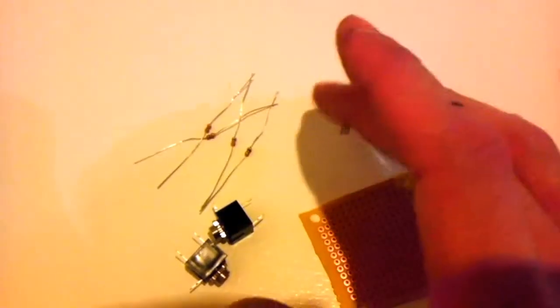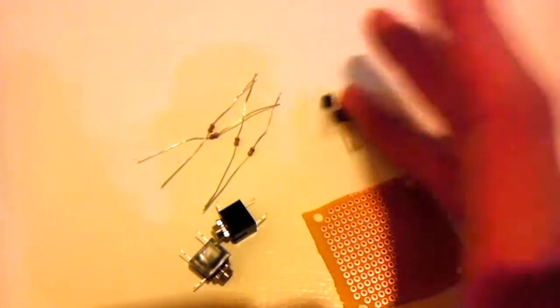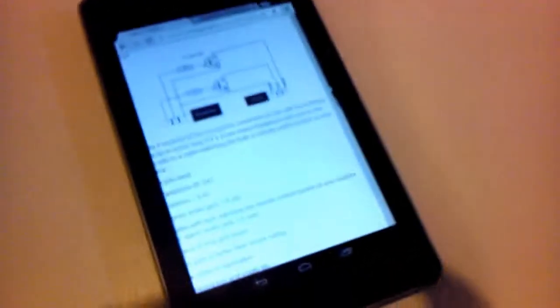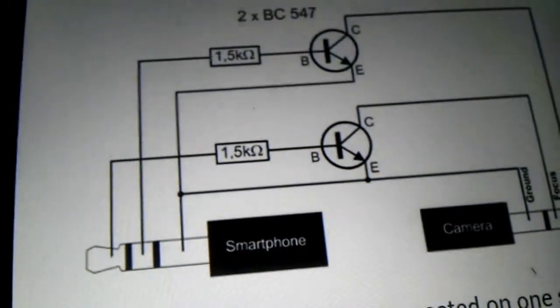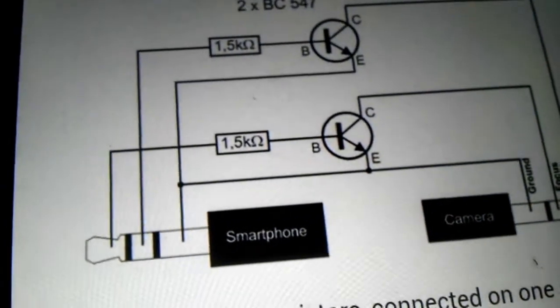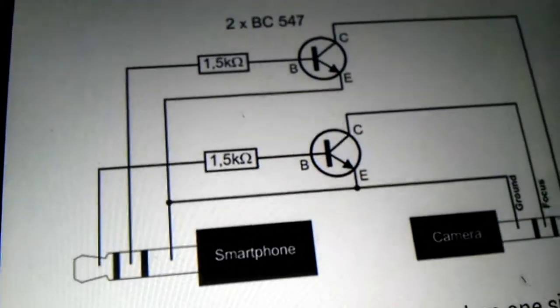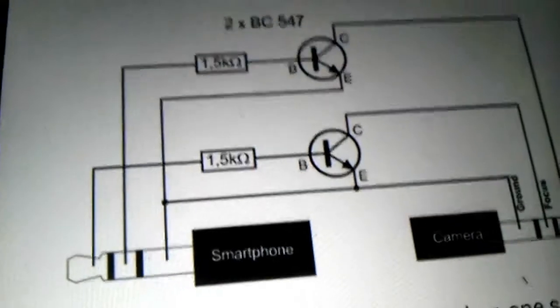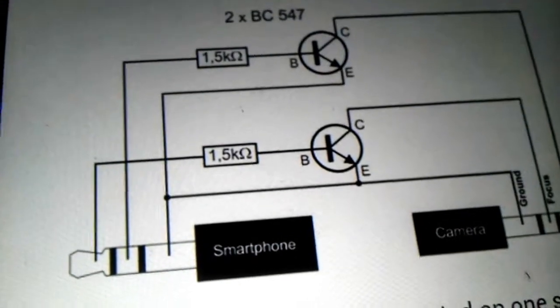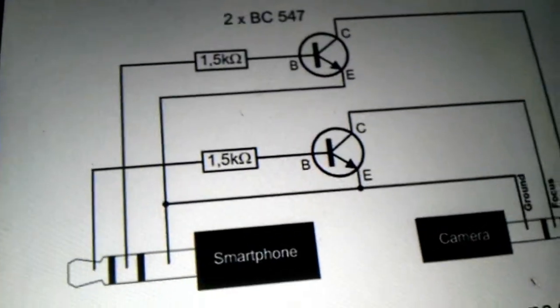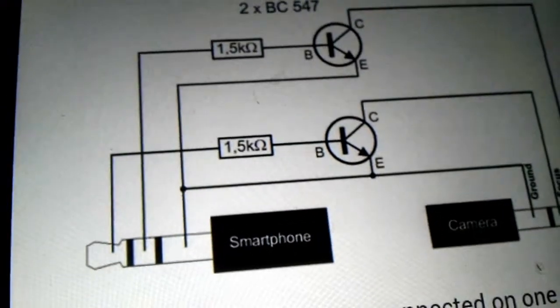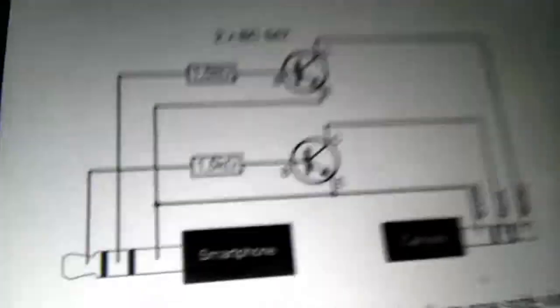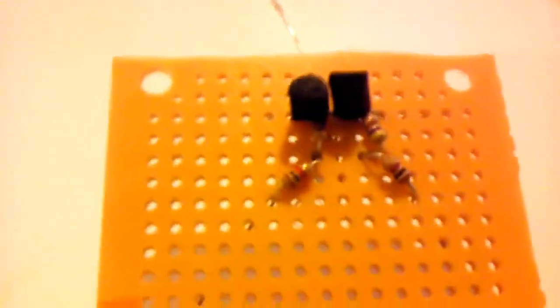As you can see in the diagram, the positives from the headphones go into the bases, the B's of the transistors, through the resistors. So I'm gonna have my inputs on the end of these resistors right here. Two inputs.